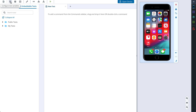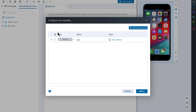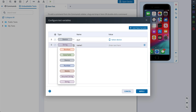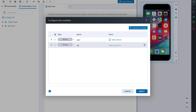The next option allows you to configure test variables. By default you will see the Device Under Test variable that was automatically created. This variable defines which mobile device your test will run on. You can change existing variables or add a new one by clicking Add New Variable and choosing a type from the dropdown. It can be boolean, data table, device, number, media, string, or a secured string. Set the name of the variable and the value. After you click Apply, the new variable will be saved.